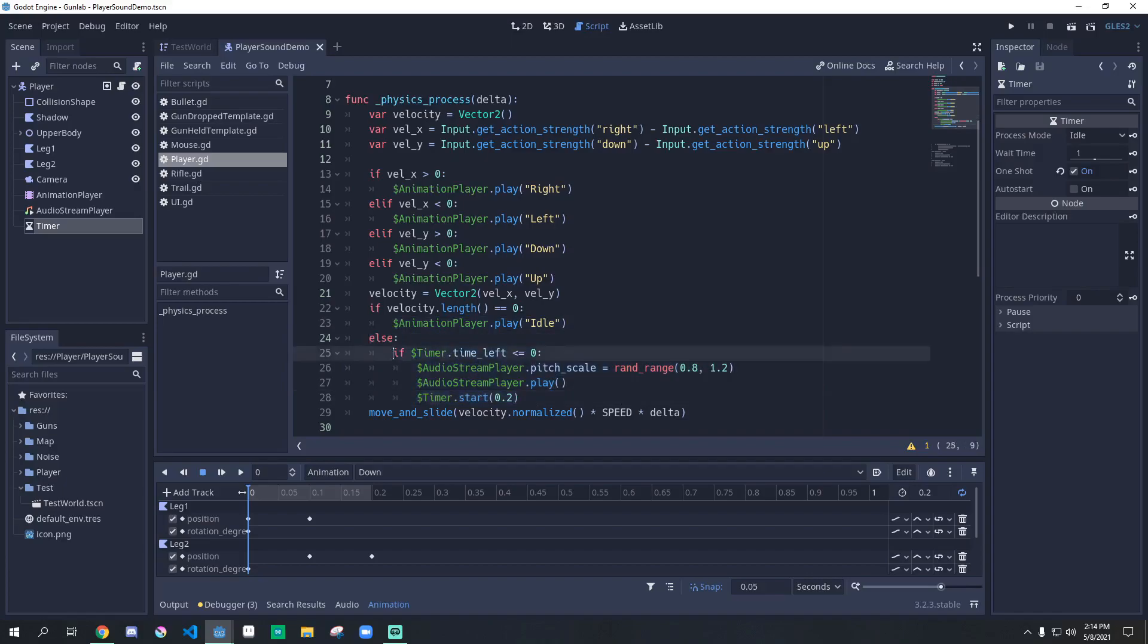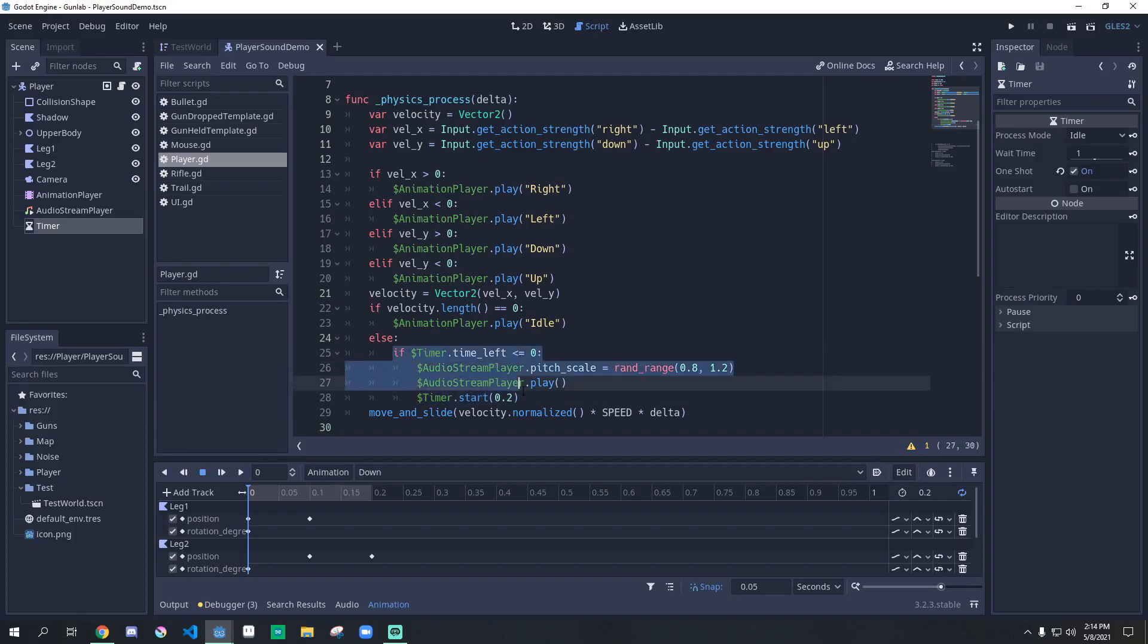This if statement checks if the timer is running, and if it's not, we're going to play it again. Basically, every time the player is moving, this is going to loop every 0.2 seconds because that is how long our walk cycle is.